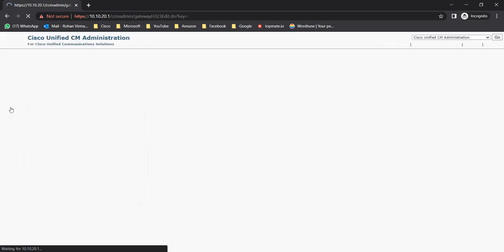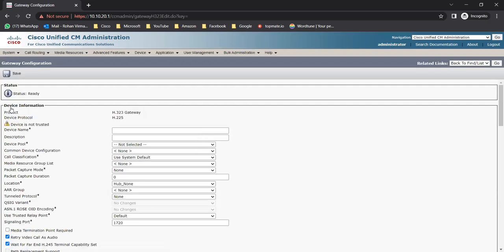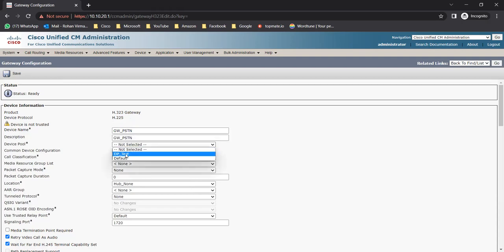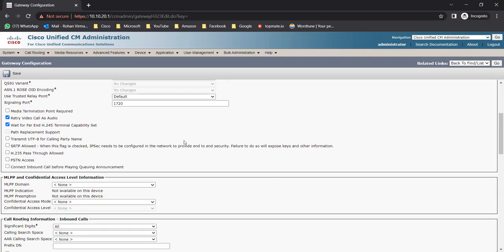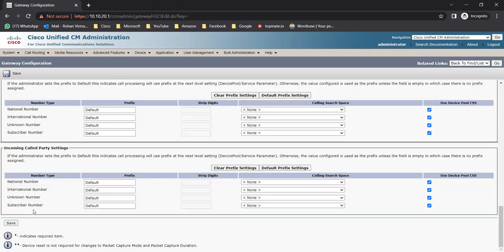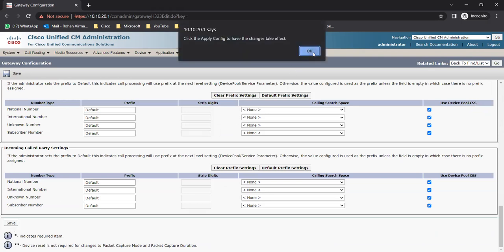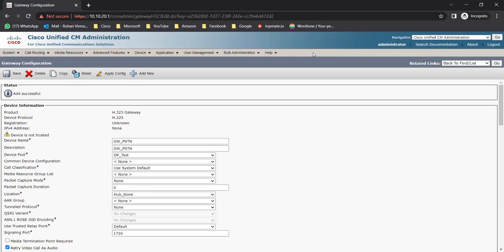Click on Next. If any of your gateways is running on SIP, there is no option to choose SIP on the gateway because a SIP gateway is nothing - it's just a SIP trunk you need to create, which will go to that gateway and make a connection. For the H323 gateway, you can give a device name like 'gateway_pstn', add a description, choose your device pool as 'dp_test', and leave the rest as default, then click Save.